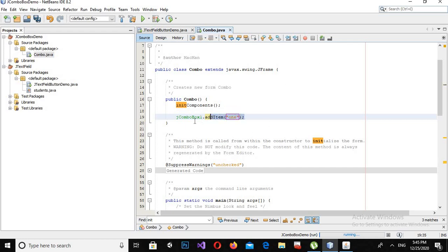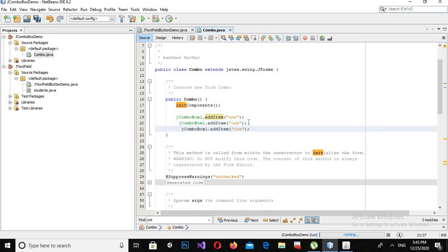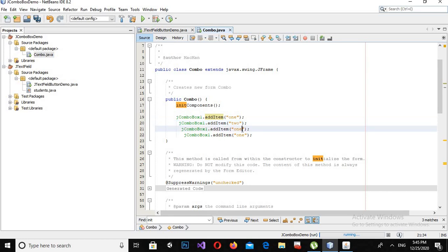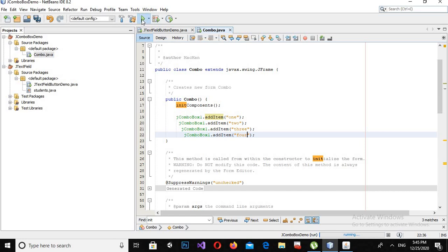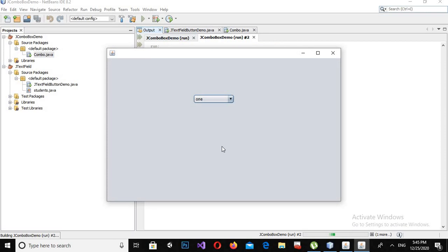Now I will copy this line and paste it a few times, changing the text to '2', '3', and '4'. Now if I run this, you will see 1, 2, 3, and 4 in this JComboBox.